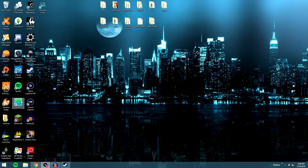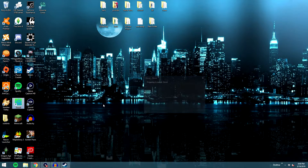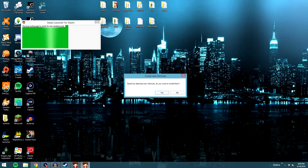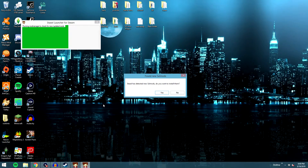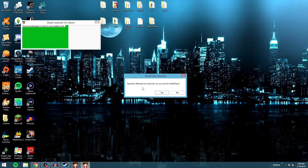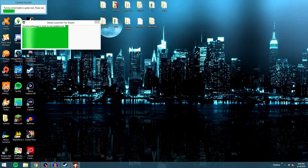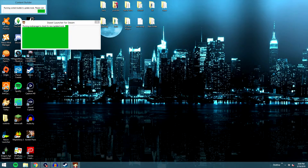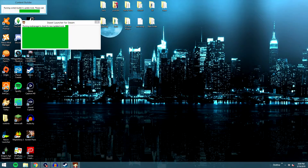Minimize Steam, and since I don't have the game up, we'll go ahead and click Staxel to boot it up. It's going to take a little bit because I have a lot of mods. Essentially you should get a message saying 'Staxel has detected new mods, do you want to install them?' — just say yes, and it'll run the content builder to update the mods.